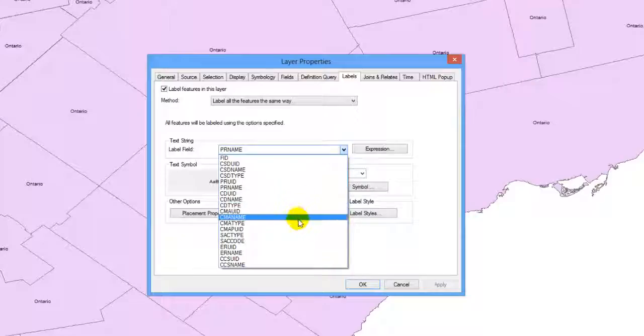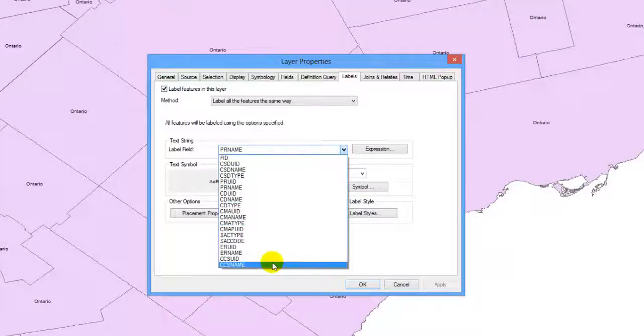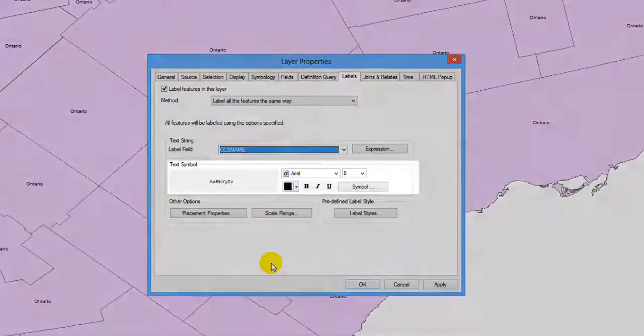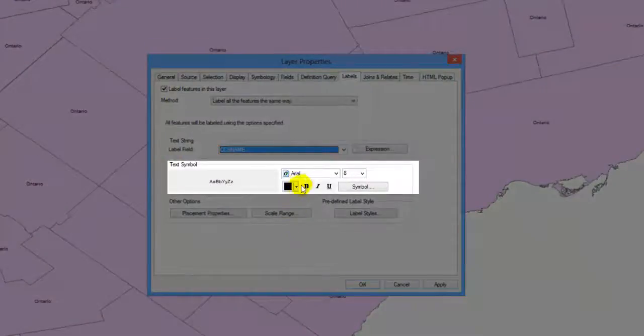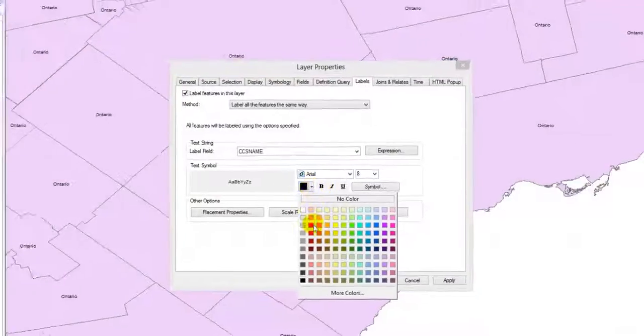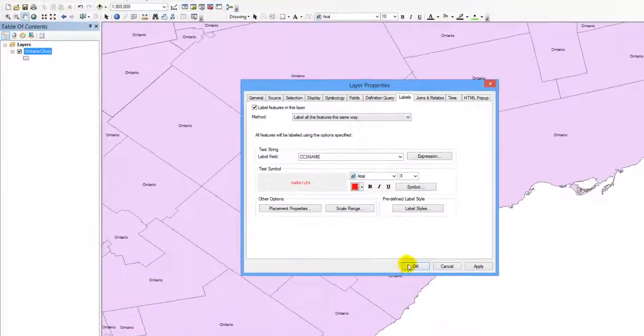You can also change the font style, size, and color under Text Symbol. Click OK to see the new labels.